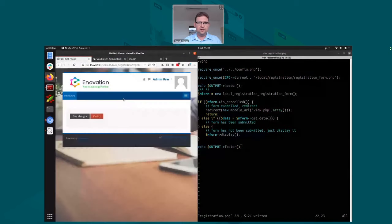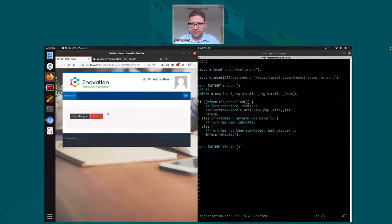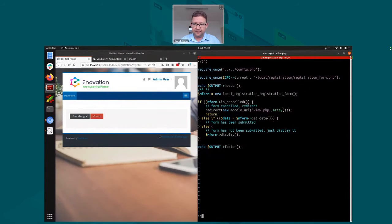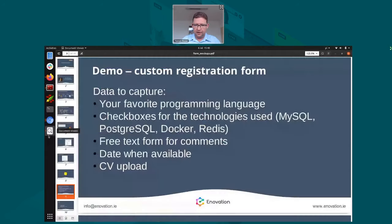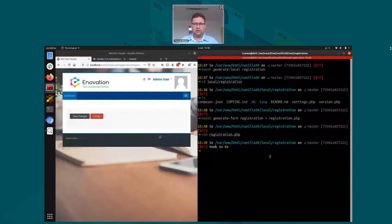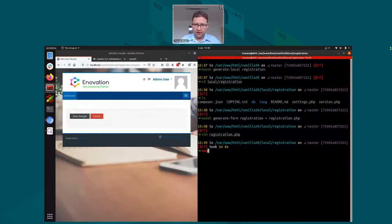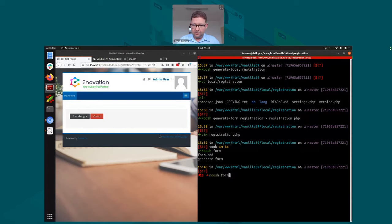Here it is — this is our form. As you can see it's empty by default; it only has the buttons. Now we need to add the elements for our form. Here are our requirements, and we need to add elements. Hopefully moosh has a form-add command with a list of the HTML elements that Moodle supports.